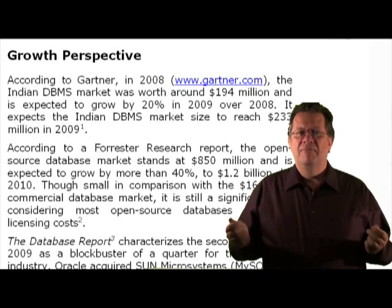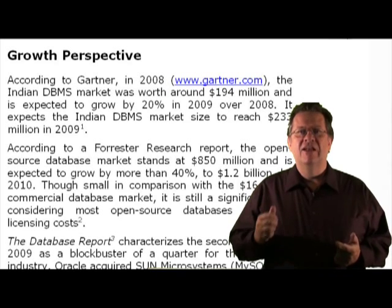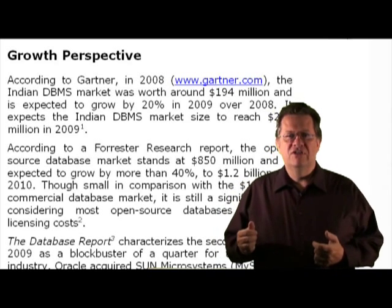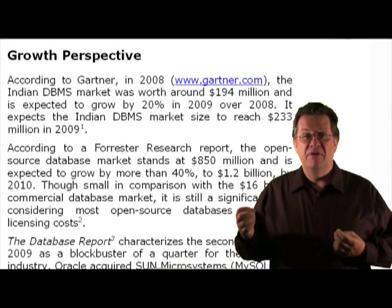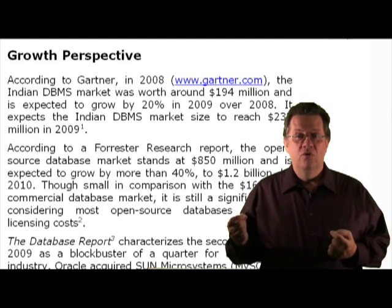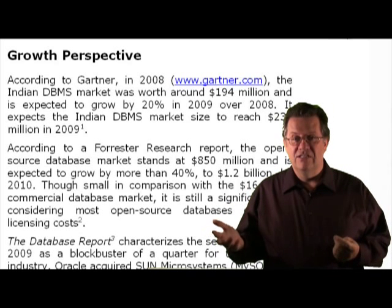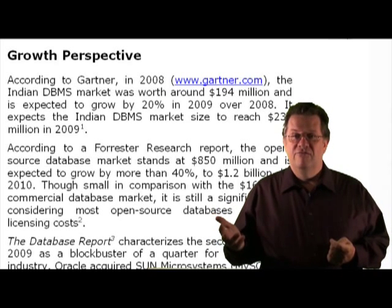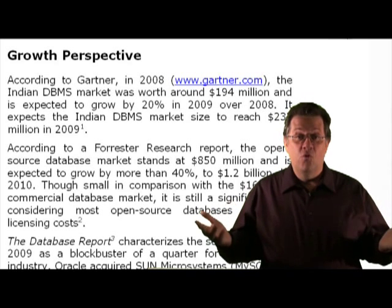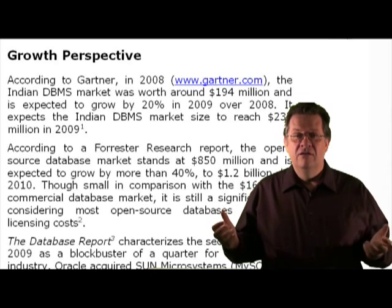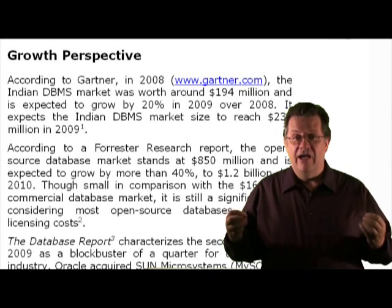As we examine the growth potential for databases, there are two things to point out in the notes. For example, in India they experienced 20% growth in the database industry from 2008 to 2009. And if you look at the Forrester report on open source databases, they're talking about 40% growth. So there's a lot of potential — it's a high-growth area.